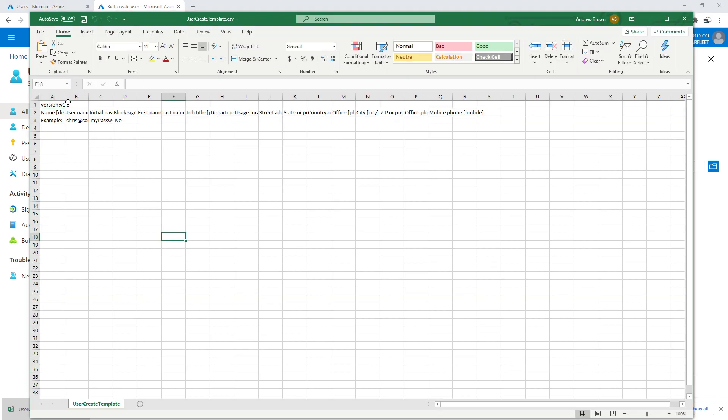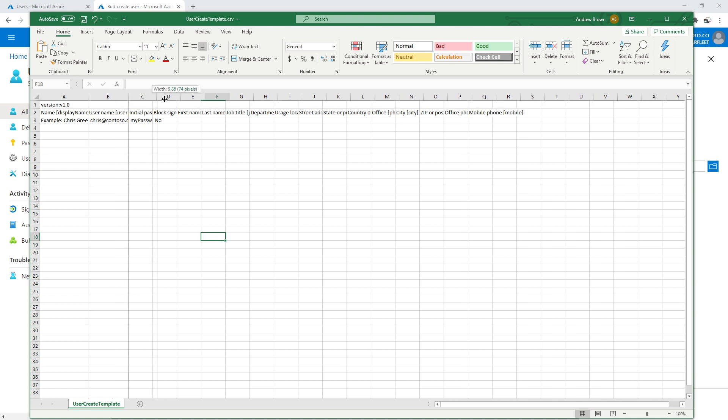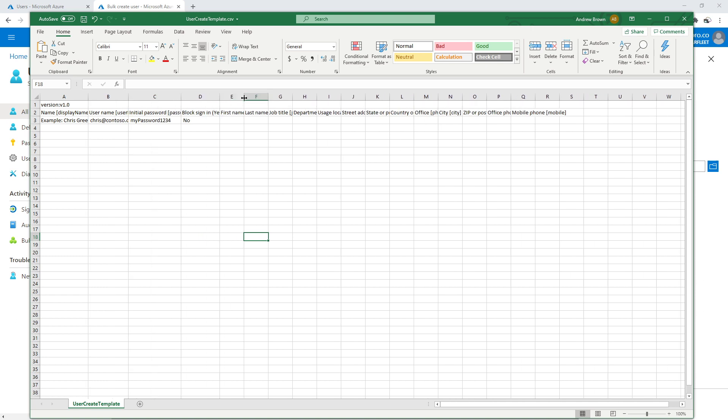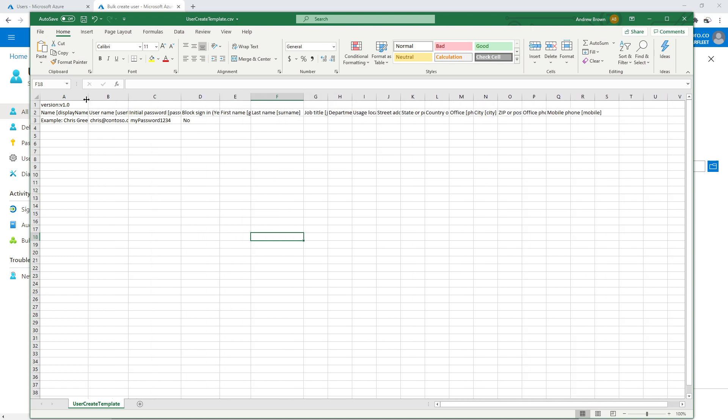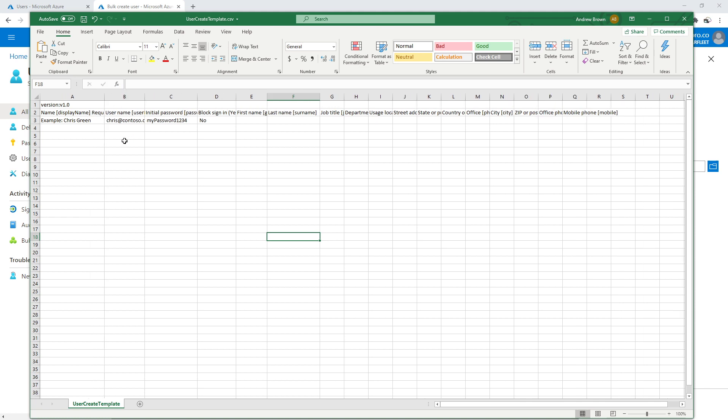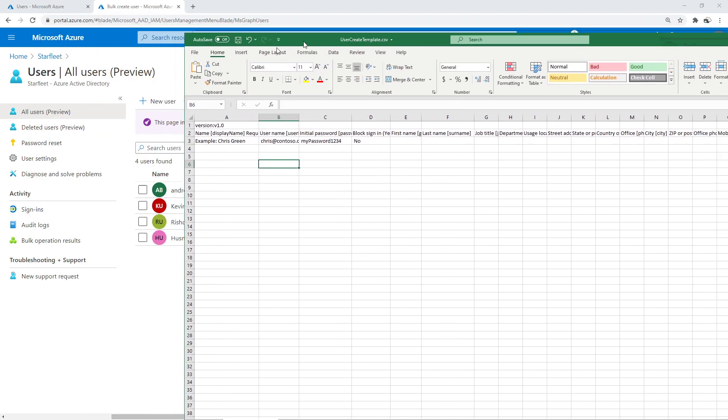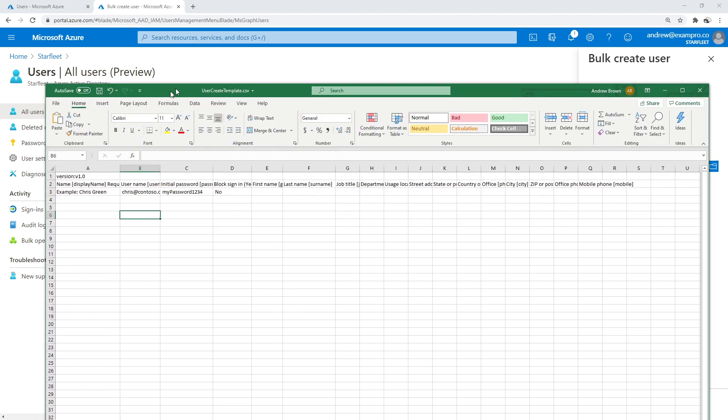And off the bat, what you can see is we have a bunch of options that we can fill in. And here we have one example there. And so I think that we could try to give this a go here.